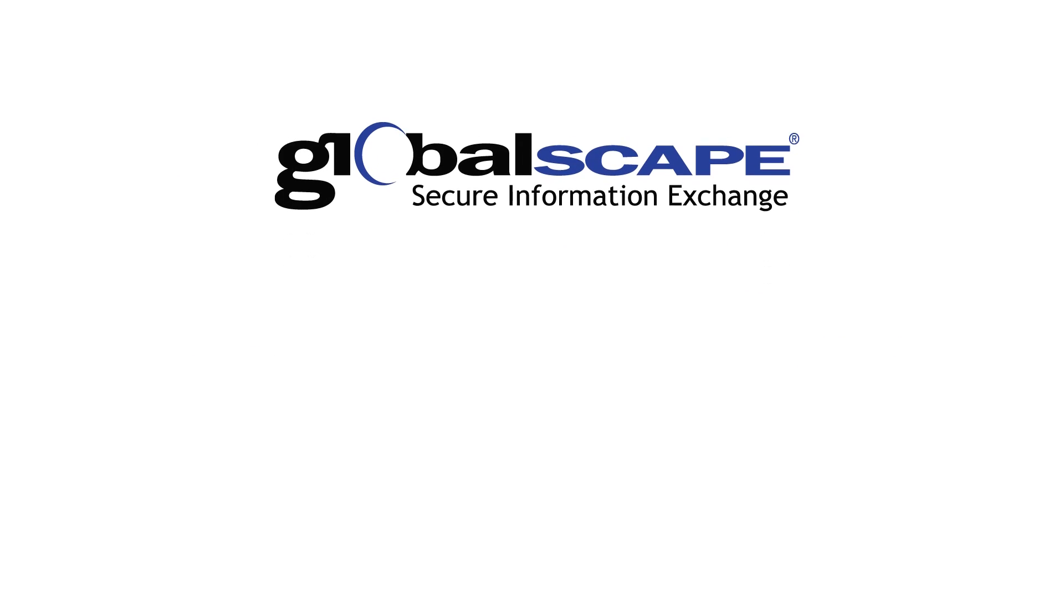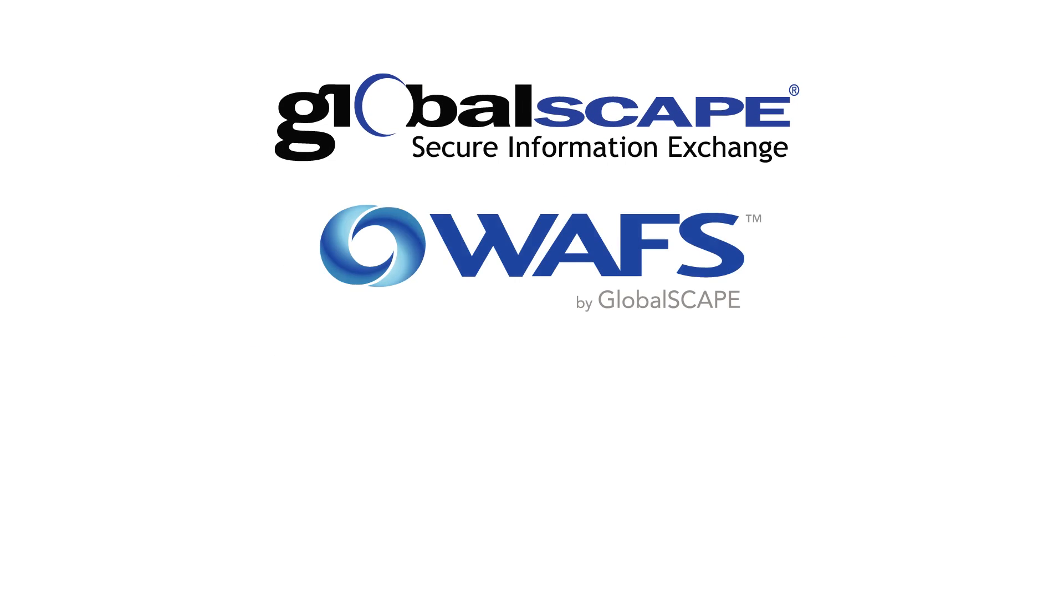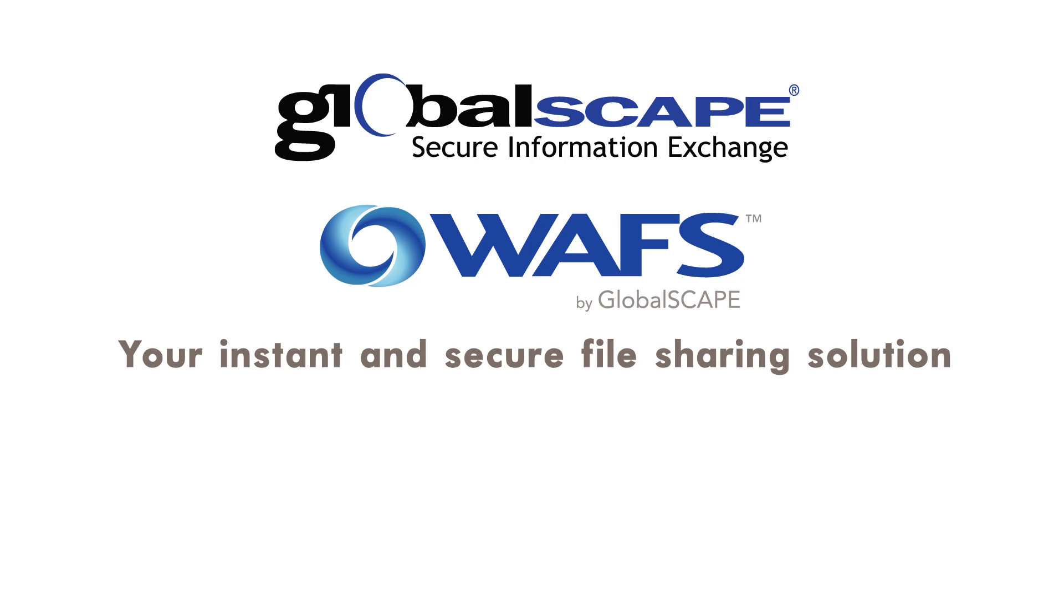Contact GlobalScape to see how our wide area file services can be your instant and secure file sharing solution.